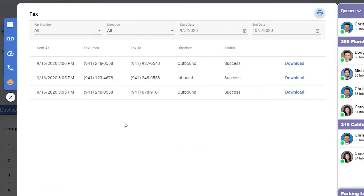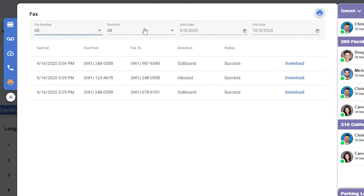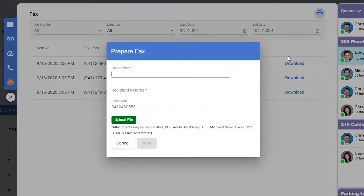The last option is fax. Here, we'll see all inbound and outbound faxes. If you have more than one fax number, you can narrow them down in the upper left. You can also set direction and date range. On the right, you'll be able to download the fax if needed. If you'd like to send a new fax, click the fax icon in the upper right. You'll need to enter the fax number, the recipient's name, and upload a file.